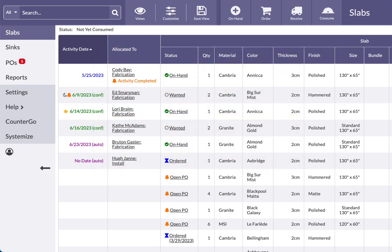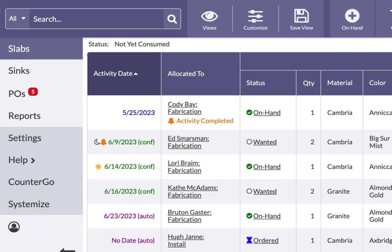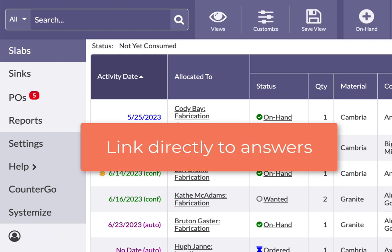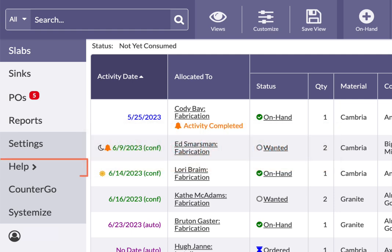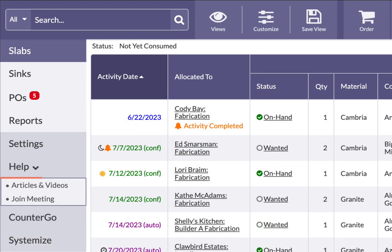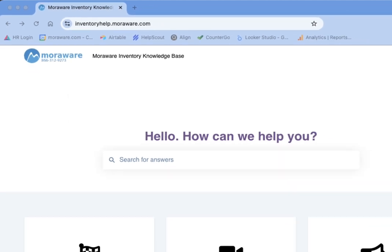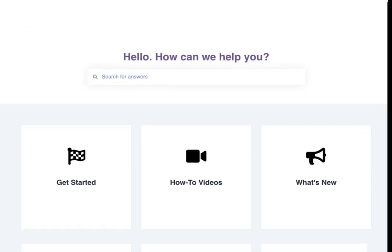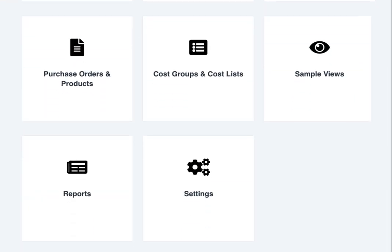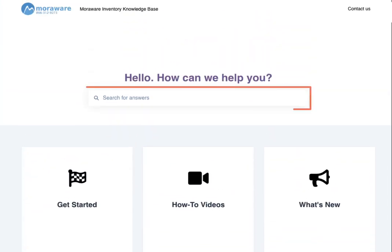Each MoreWare product has a direct link to its knowledge base. From the left side navigation, click Help, then Articles and Videos, or type inventoryhelp.moreware.com into any browser. The knowledge base is divided into categories, or type a word or phrase into the search bar.